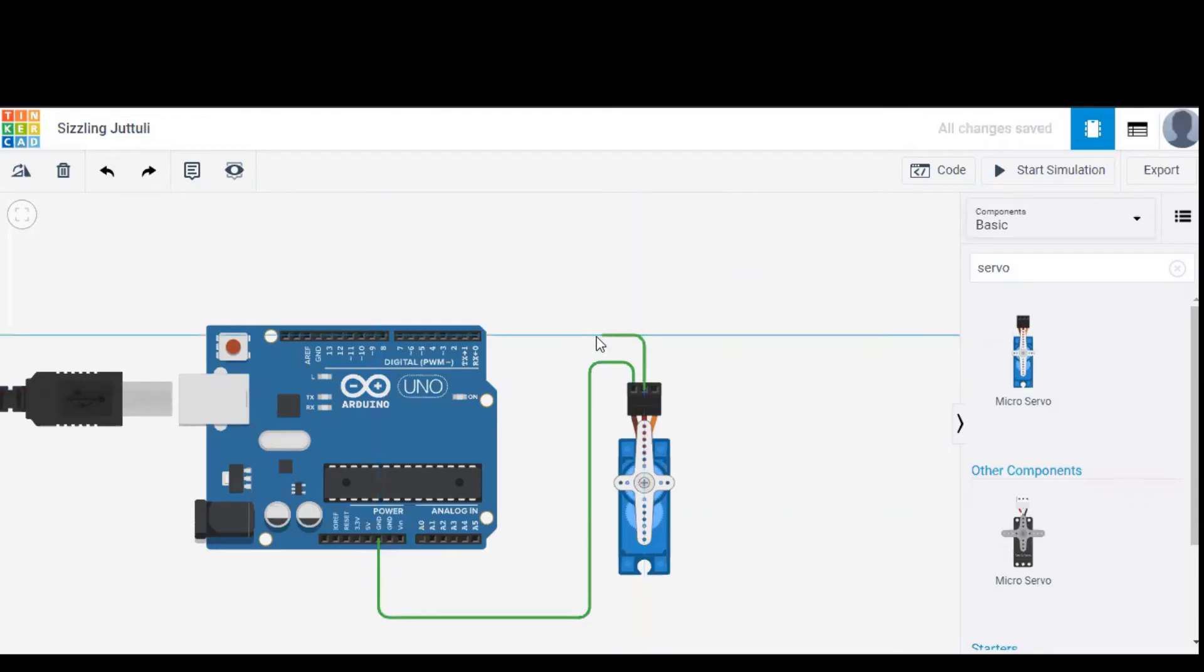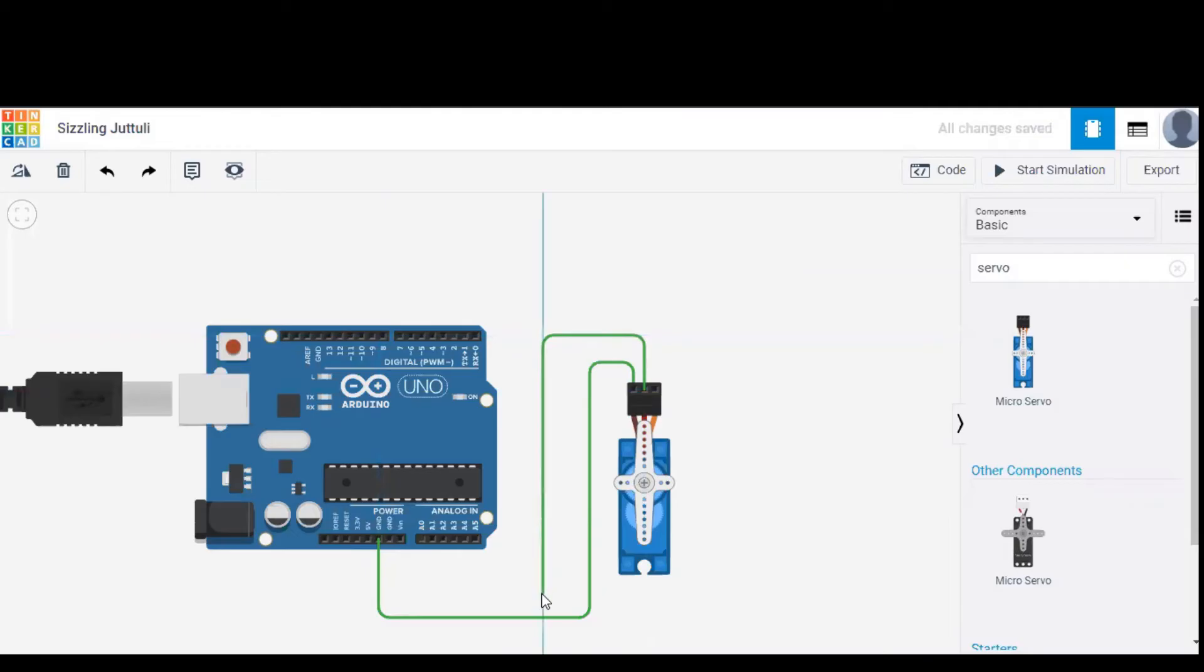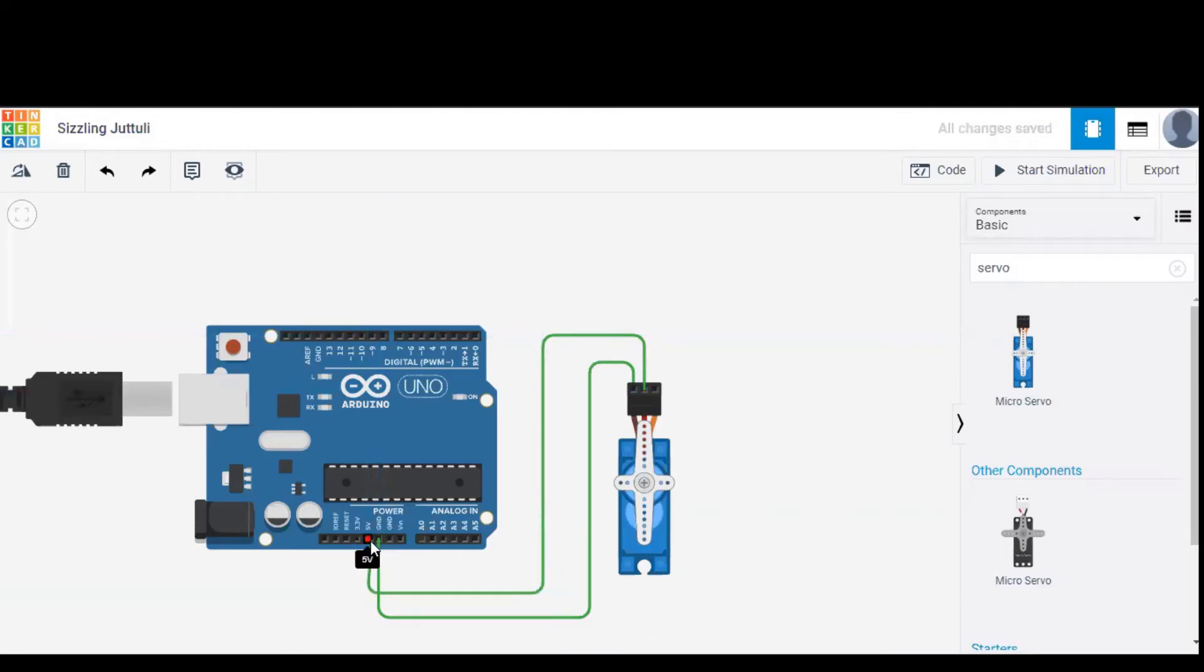Now I am giving the power terminal of servo to 5 volts of Arduino. There it is connected.